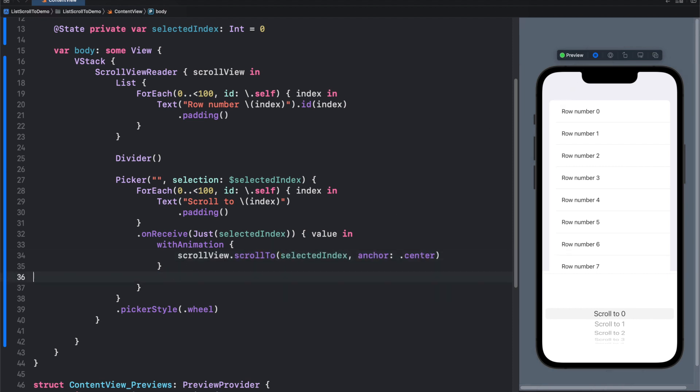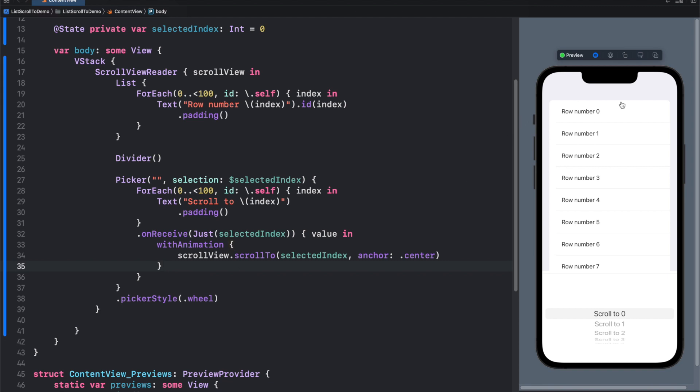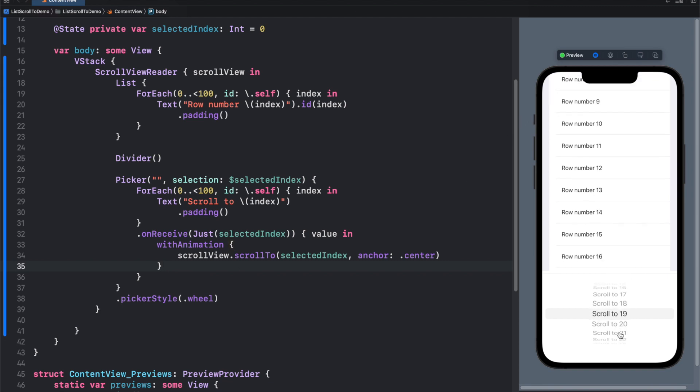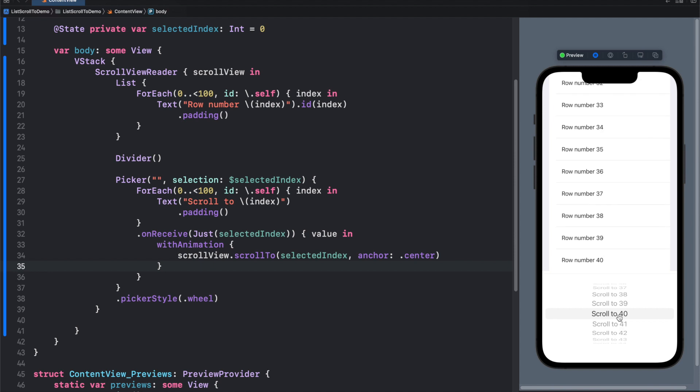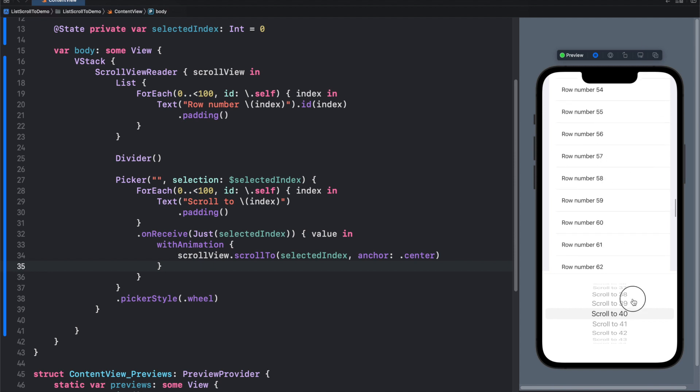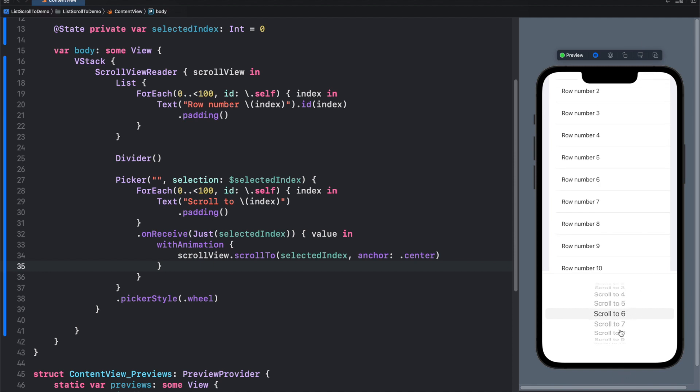So let's start again, scroll to 19, here we are. 40, let's change it, and scroll to 60. That's done.